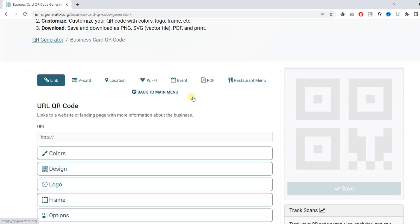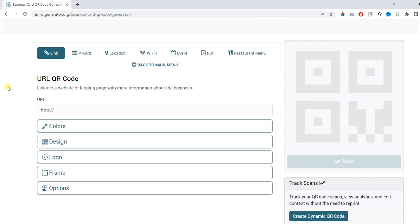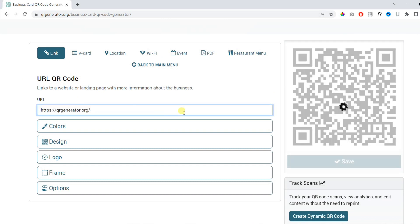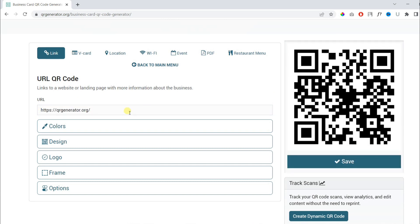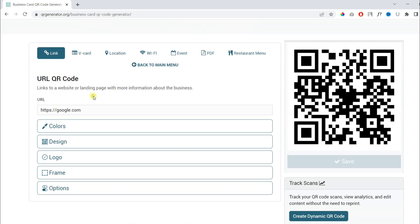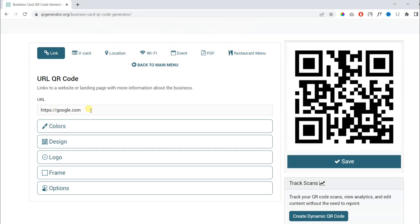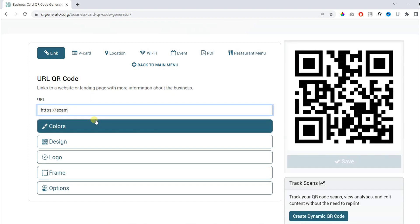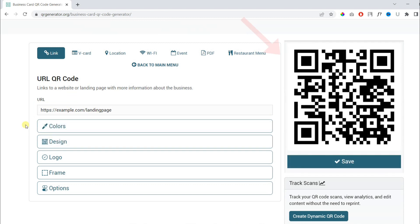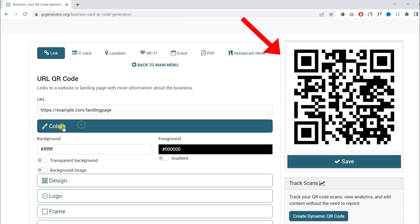In this example we are going to generate a QR code for a link. So you can paste any of your links here. It can be a video, your website, or any landing page. You can see on the right side the QR code is automatically generated.